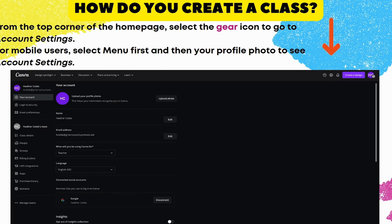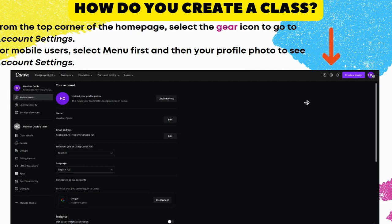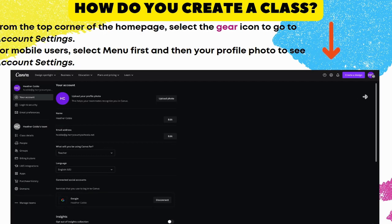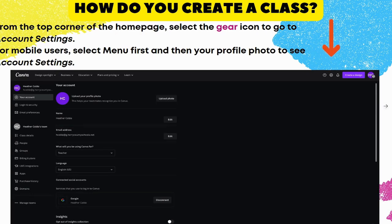Select the gear icon and go to Account Settings. If you're on mobile, you can select Menu first and then your profile photo, but I recommend doing this on the computer — it's a much easier user interface. For me, I like doing it on the desktop. Click your profile photo and go to Account Settings. That's how we're going to create a class.